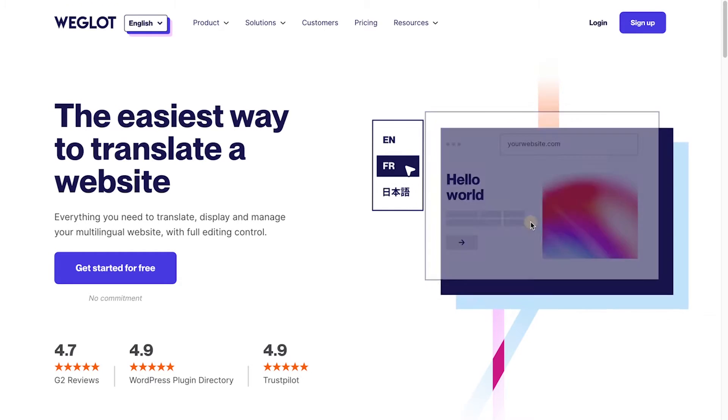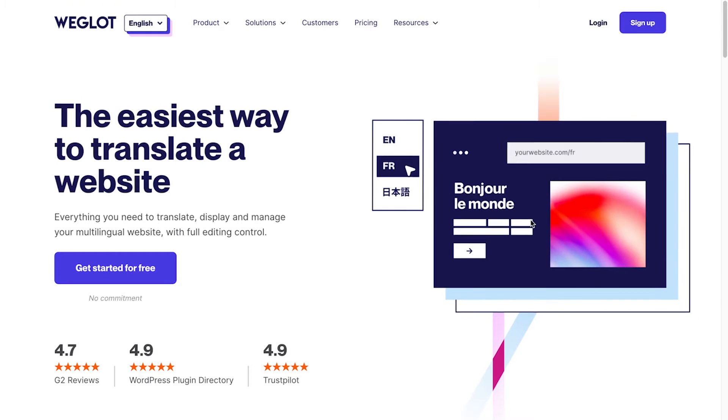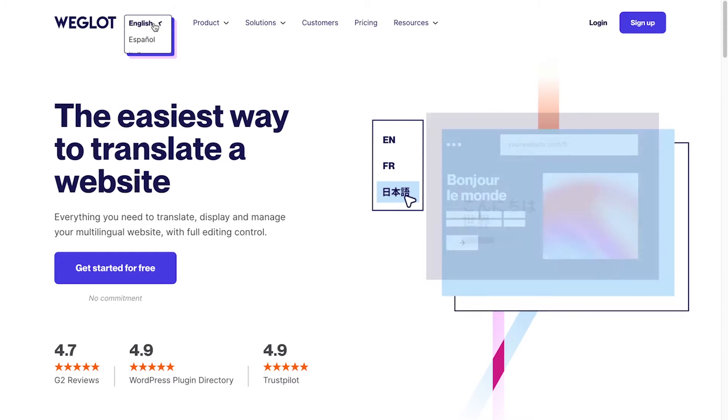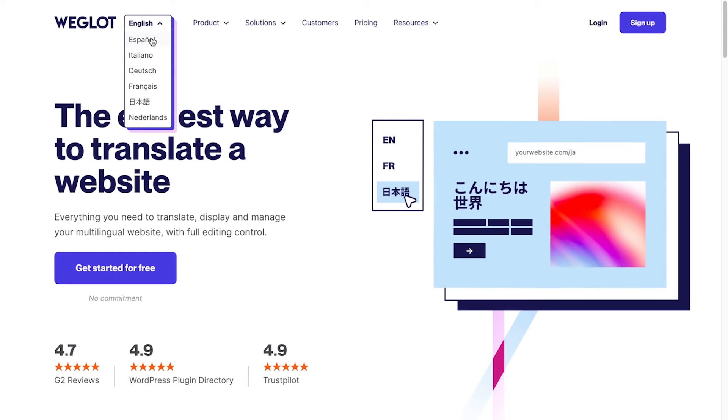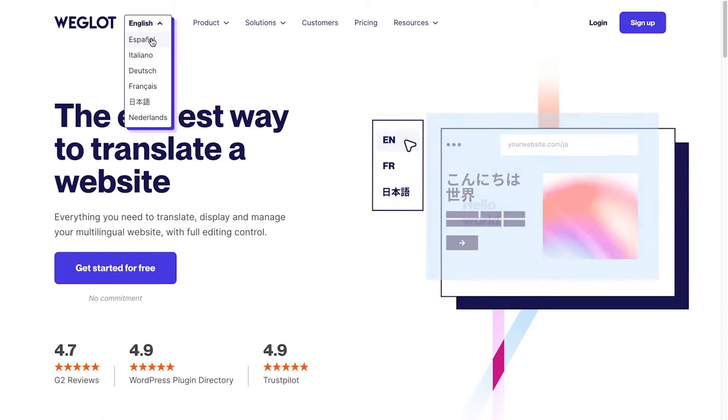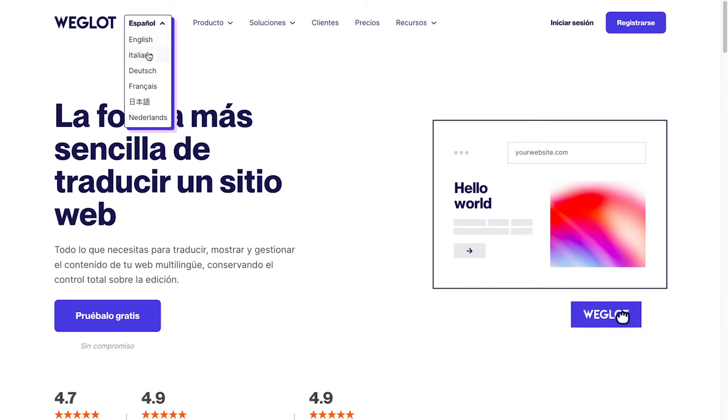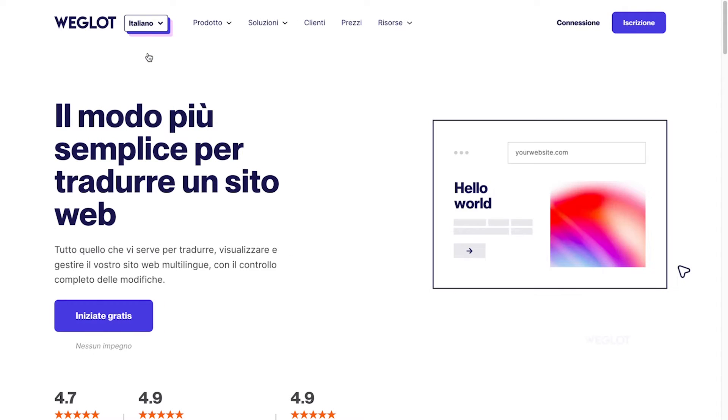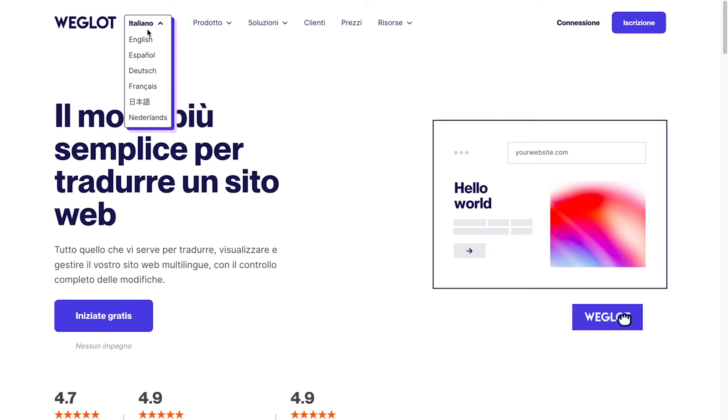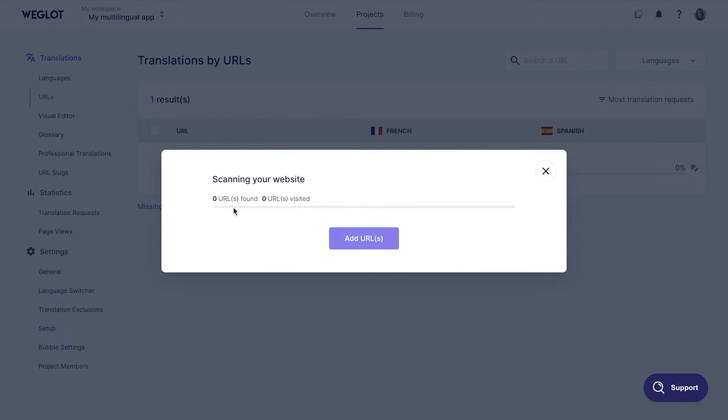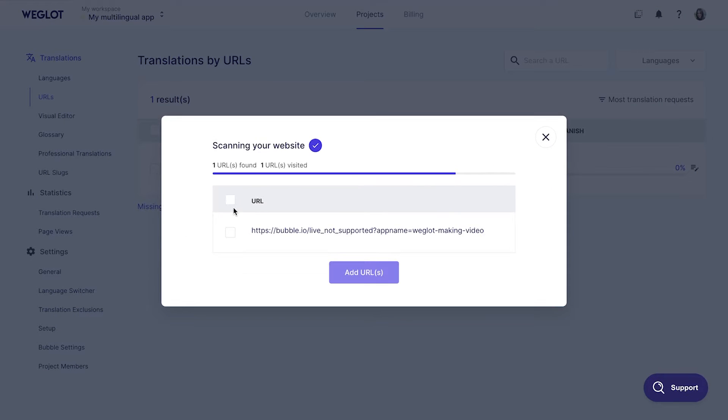When someone visits your website in one of your translated languages, Weglot generates automatic translations and adds them progressively to your translations list. However, you can also generate translations instantly by syncing pages in your Weglot dashboard.